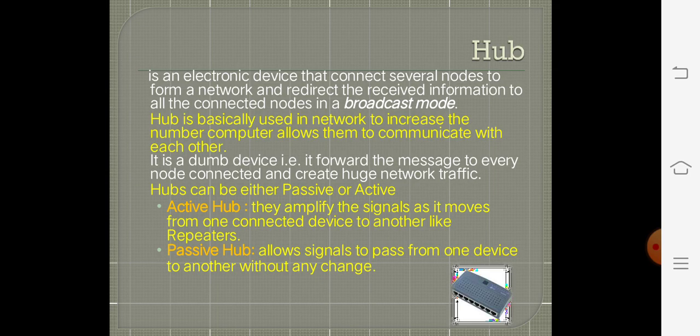A hub is basically used in a network to increase the number of computers and allow them to communicate with each other. However, a hub is not as intelligent as a switch — it forwards received information not only to the destination but to all systems connected in the network. Hubs can be passive or active. Active hubs amplify the signal as it moves from one device to another, and are similar to repeaters. Passive hubs allow signals to pass without any change.